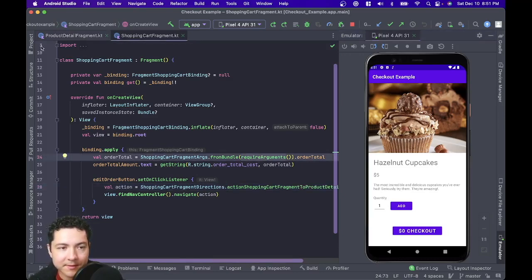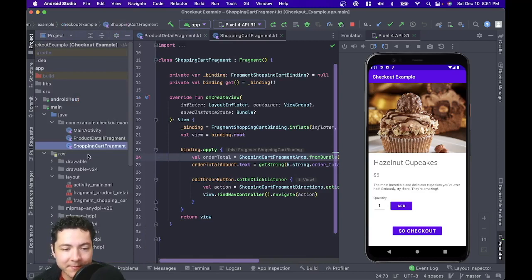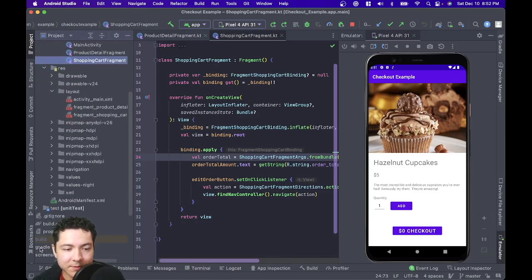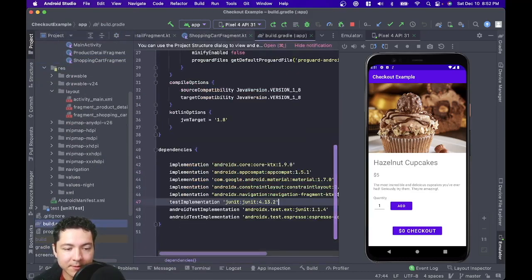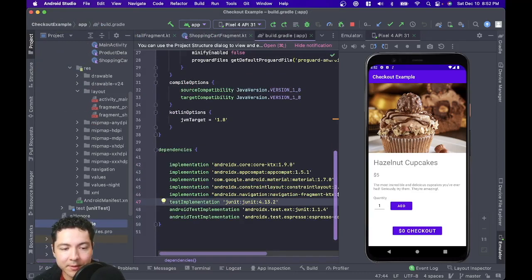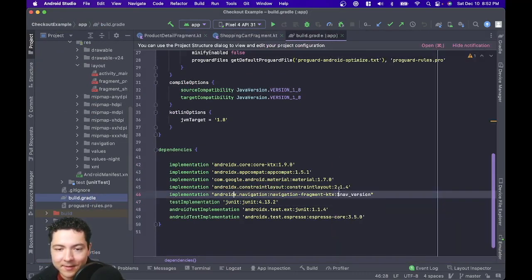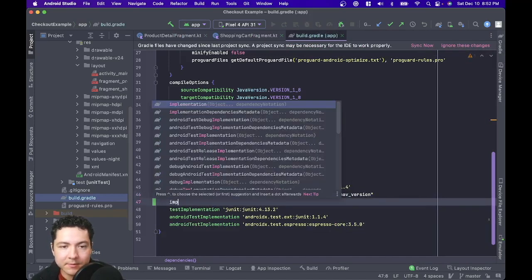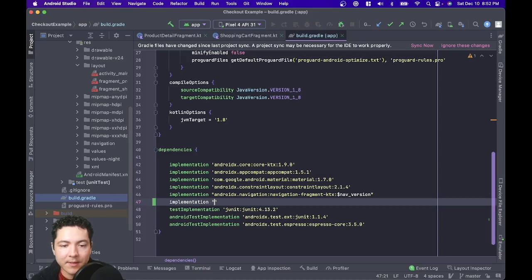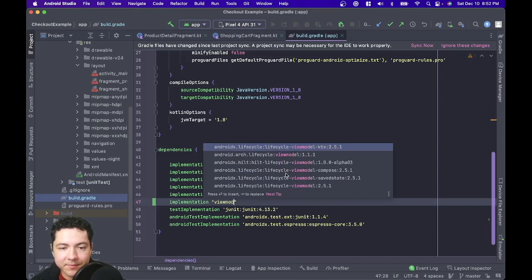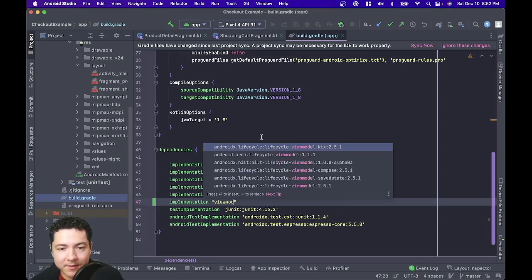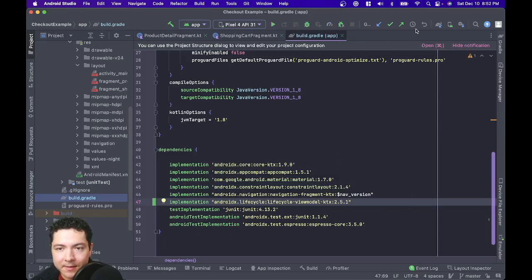So let's update this by implementing a view model. To do this first, we want to go to our app build.gradle file — the one within the app, not the project one. I'm going to add a new dependency implementation and look for the view model from the lifecycle library. Make sure you sync your project.